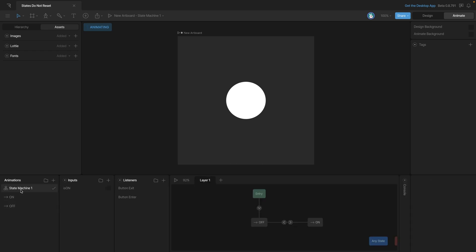What we'd expect to see is when you mouse over the button, it gets bigger and green, and when we mouse out of it, it gets smaller and goes back to white. Let's start up the state machine and see what happens. When we mouse over our button, it does get bigger and turns green.